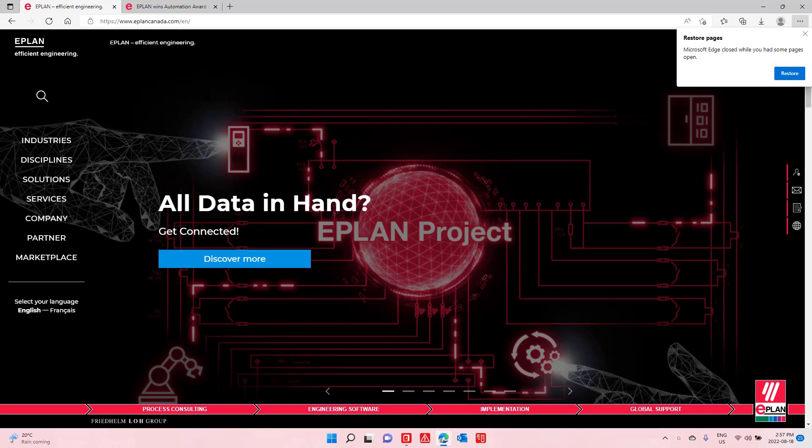Hello, this is Roland Junk, again from ePlan Canada. I wanted to show you something that really comes up very often.